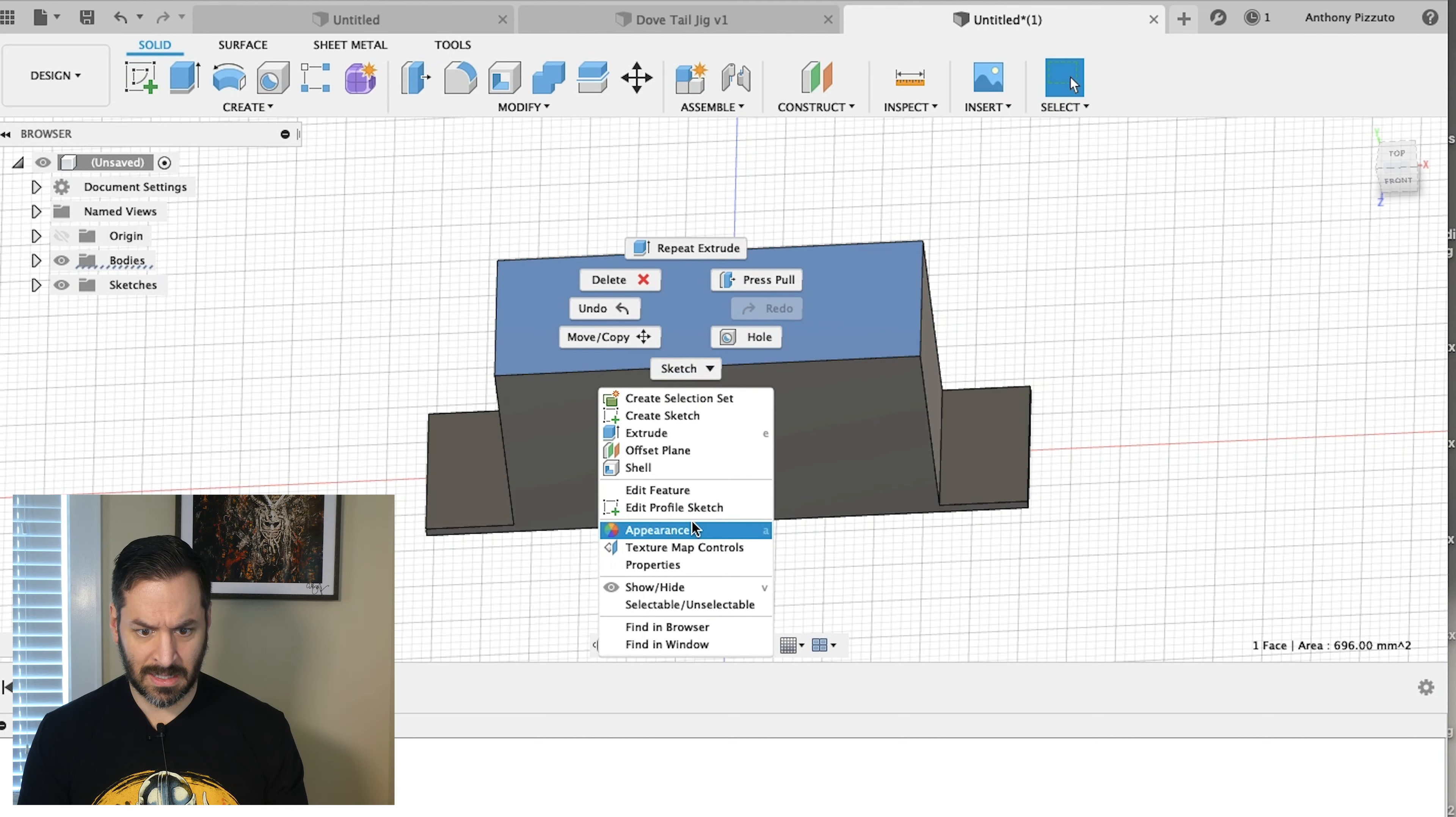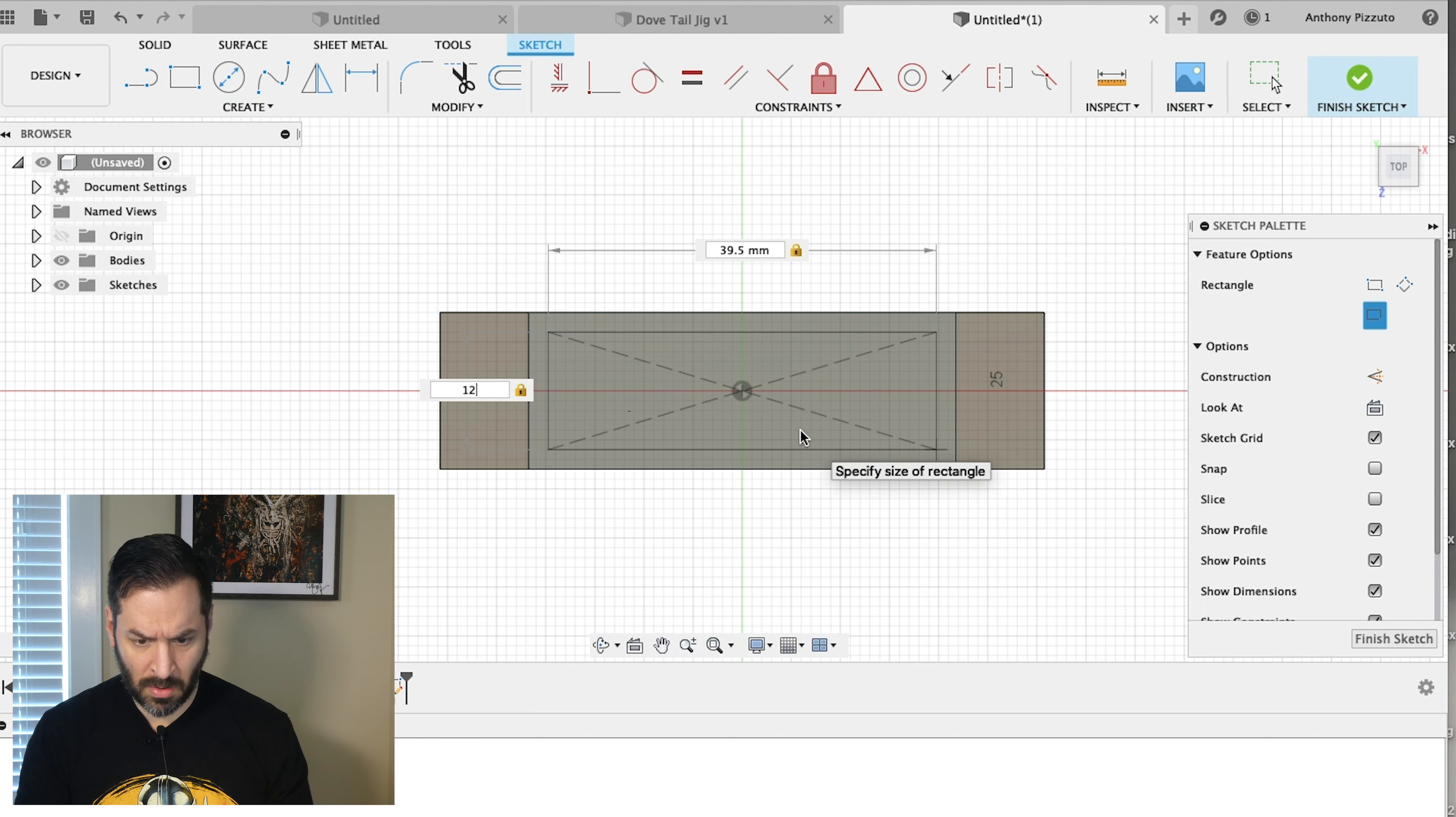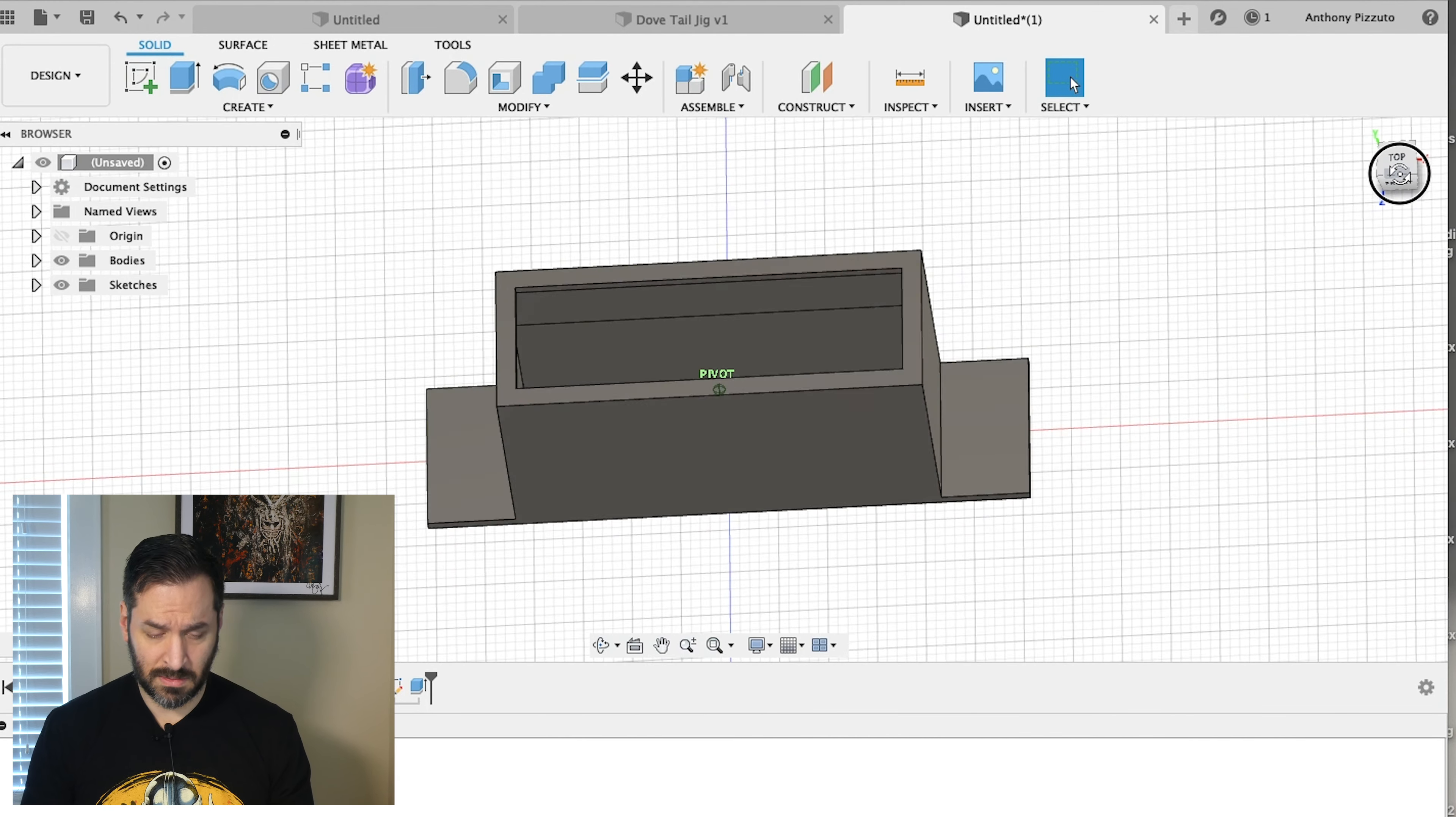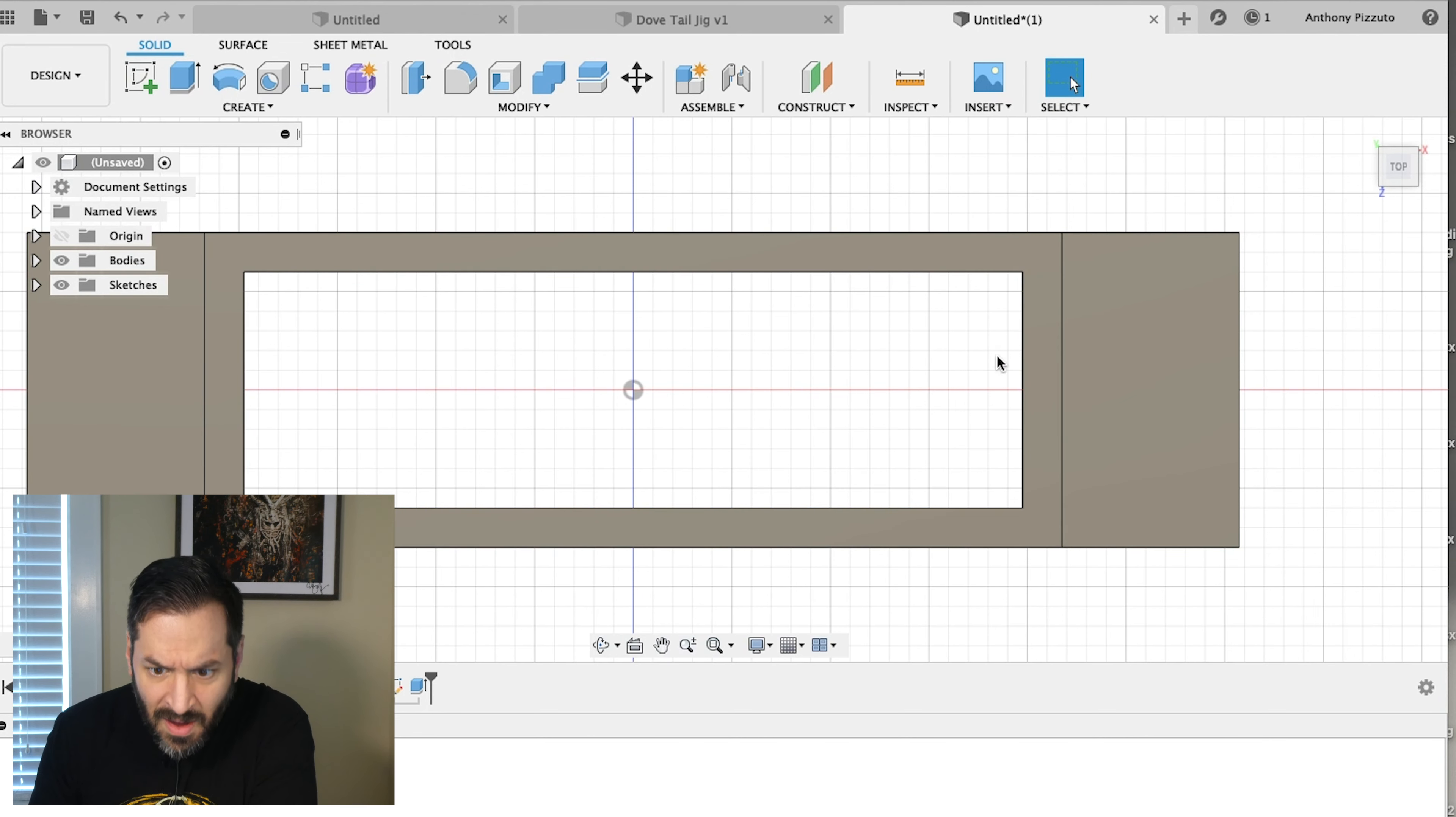So I'm going to click on this face and click on Create Sketch. I'm creating a center rectangle. For here, I'm going to do 39.5 by 12. So that gives me 2 mil around the whole thing. I'm going to click on this and extrude. And again, I am extruding down because I want a hole. Cut. OK.